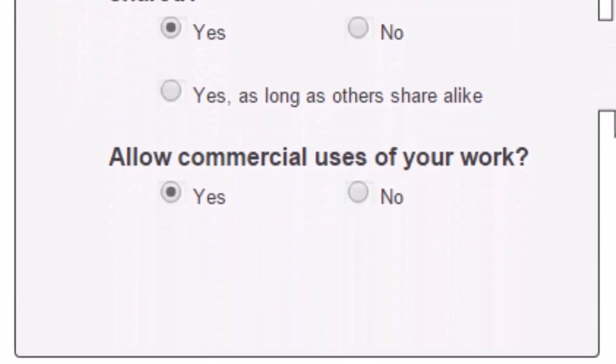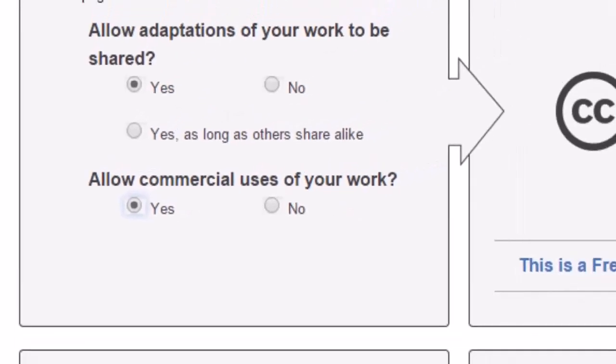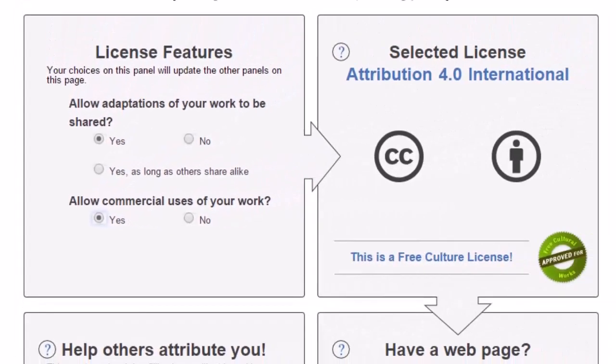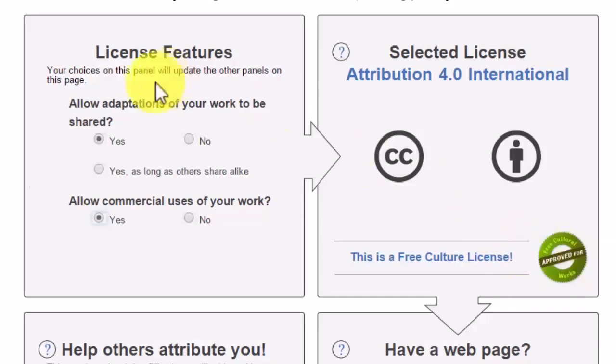The second question, allow commercial uses of your work, means that you don't mind if the user sells either your original resource or the new version based on your work. Select either yes or no. The panel on the right, entitled Selected License, immediately reflects the consequences of your decisions by assigning the appropriate icons that make up the license. Feel free to adjust your choices until you're satisfied.